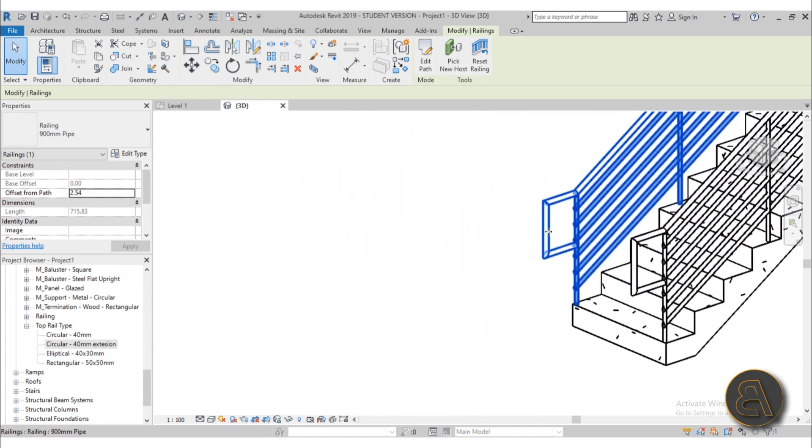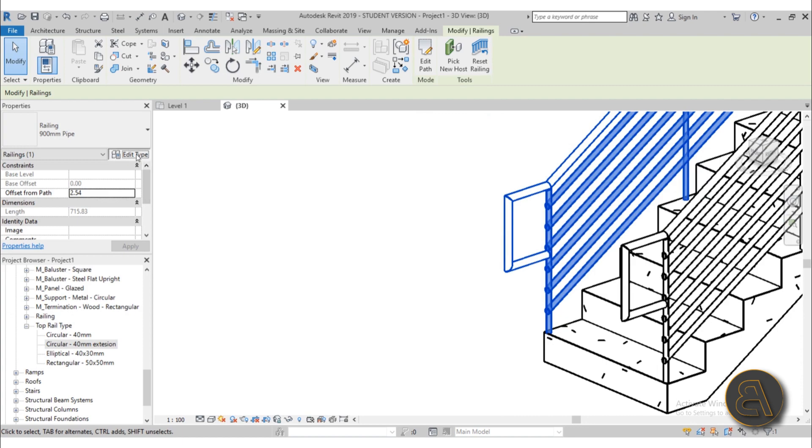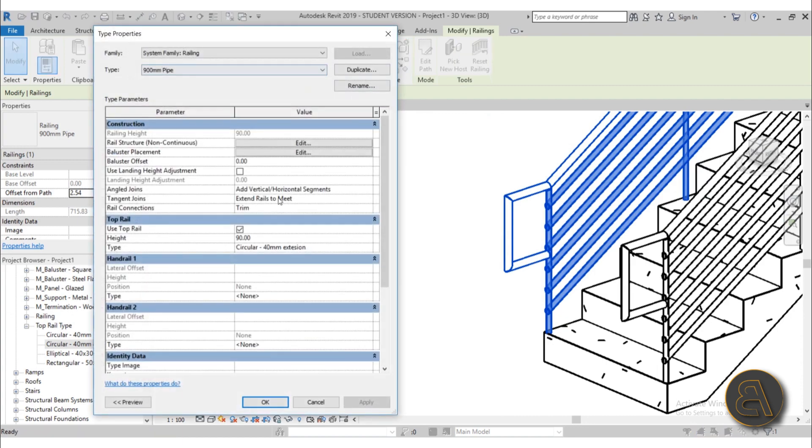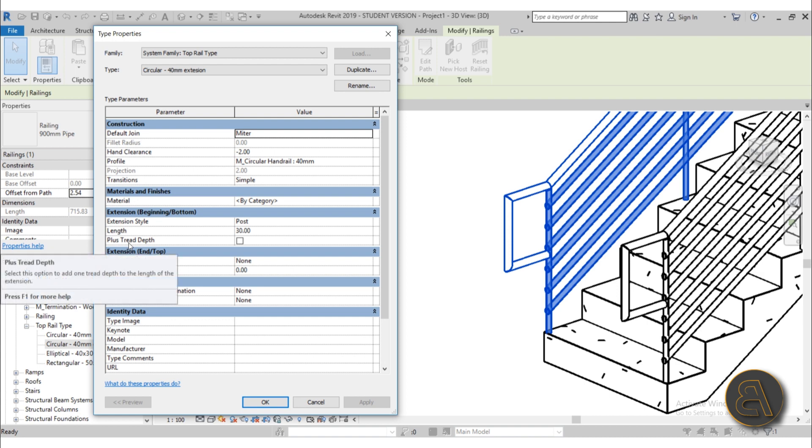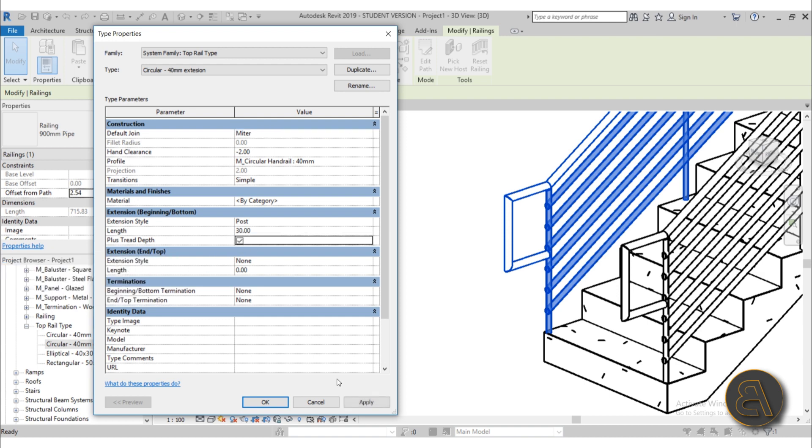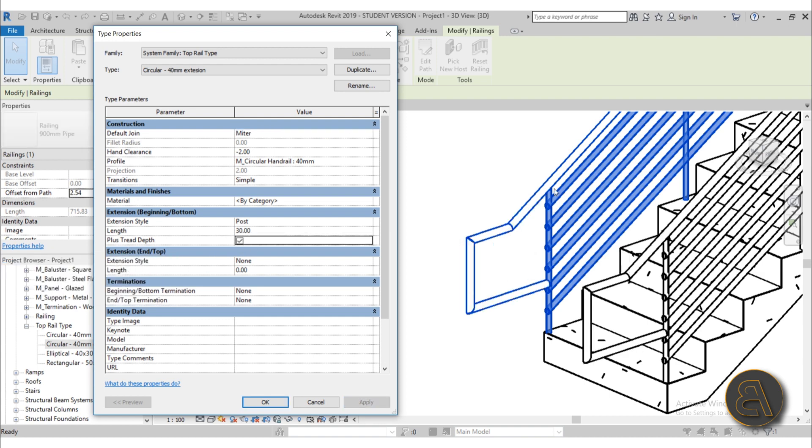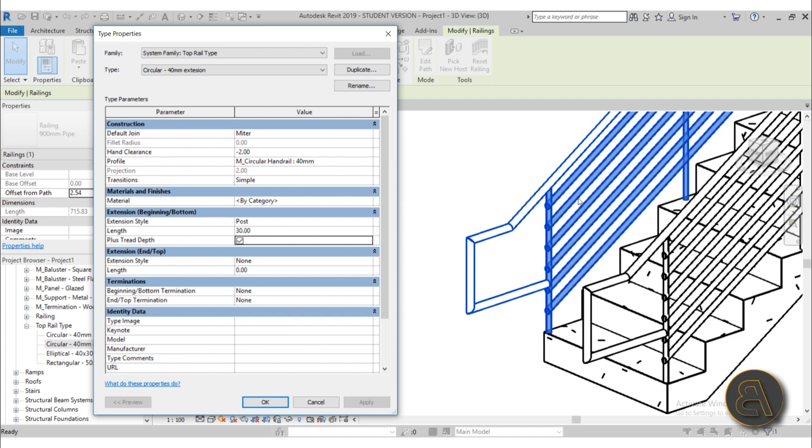So let me maybe move the stair out of the way over here. Go into edit type, go here into that extension. Let's see, so this is currently set at post, and here you can also do plus thread depth. So what does that mean? So if you check this, hit apply, it's going to extend it just like this. So it extended the top rail at an angle by the value of one more step. So that's maybe something that's according to code in your country or in your area. If that's what code requires, then you can add that one plus thread depth over here.